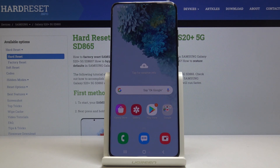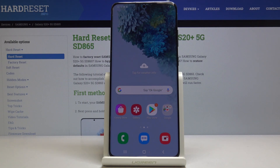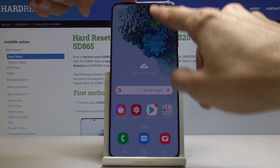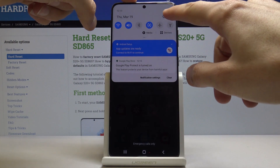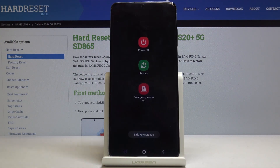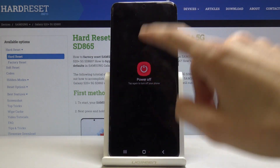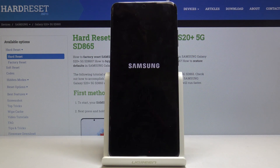Welcome, everyone. This is a Samsung Galaxy S20 Plus and today I will show you how to put the device into download mode. So to get started, let's power off the device. Tap on the power button right there, choose power off, and do that once more.